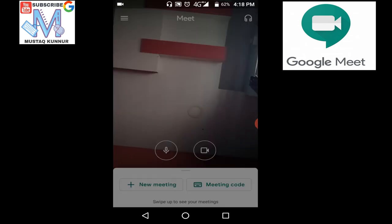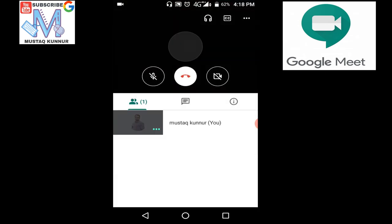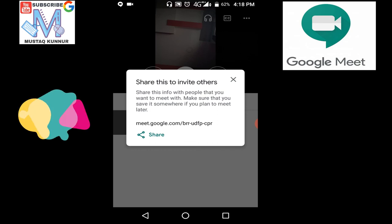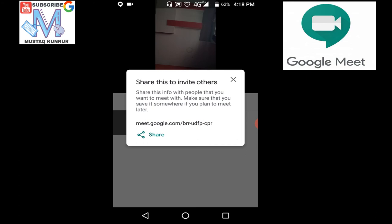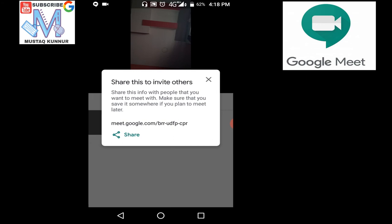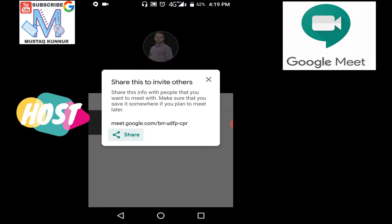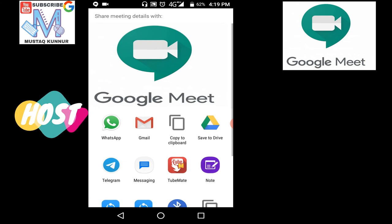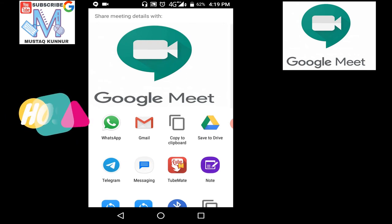In order to initiate the meeting, just click on new meeting. Google Meet is initiating and it generates a code. Now in order to invite participants or attendees of the meeting, I must share this code with our participants. I am sharing this code with one of my participants.